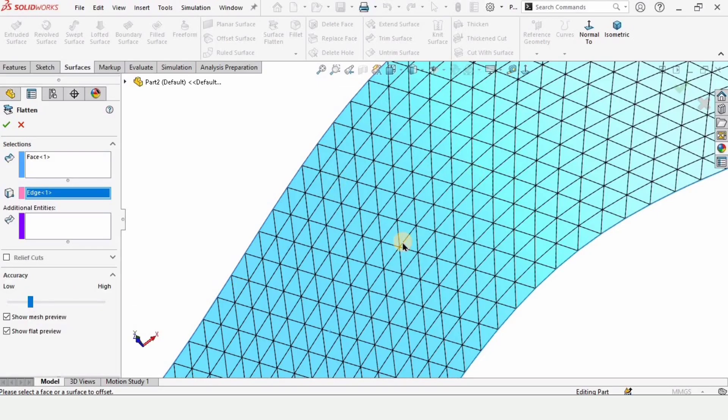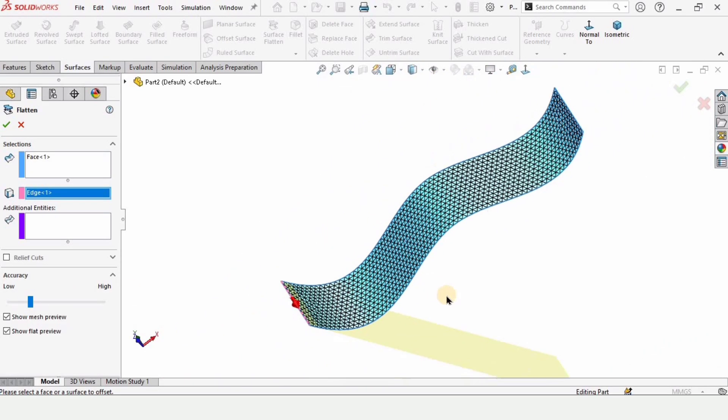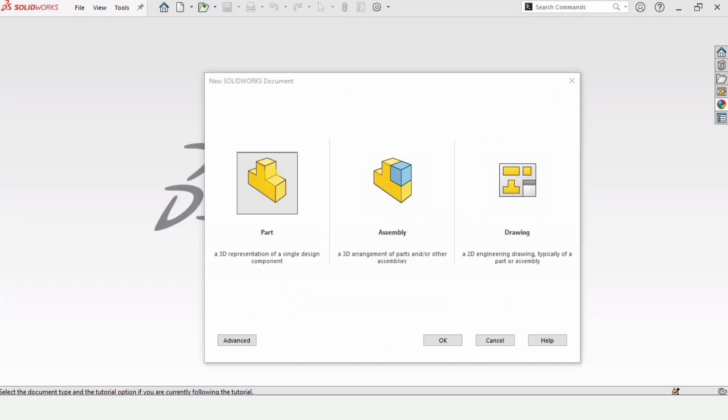In this tutorial I will explain how to use the flattened surface in SolidWorks. So let's begin.